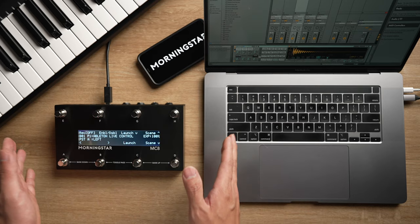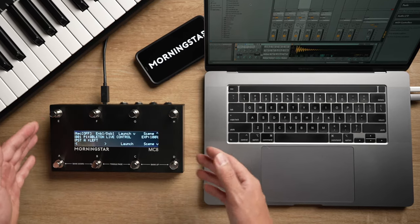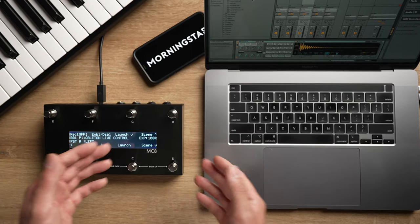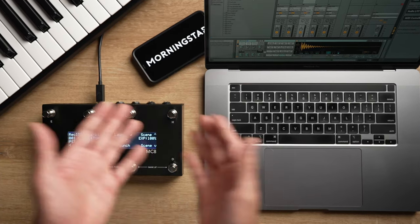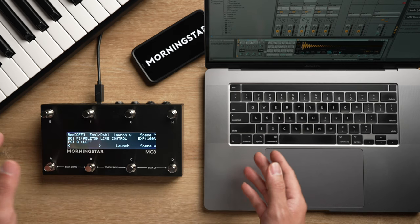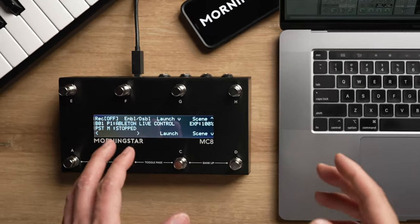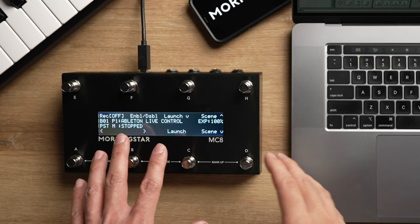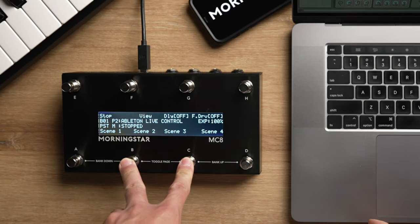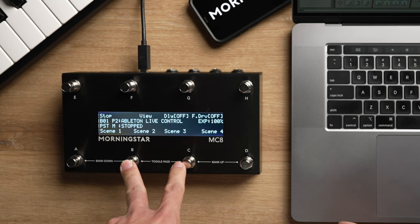Right now I'm going to show you how I have my MC8 set up to control Ableton Live, and then I will walk you through how to set up the controls that I have. Of course, everything is fully customizable, so you can set your controller up however you like, but this will give you a good idea of what you can do. Here I have bank 1 on my MC8 set up to control Ableton. Every bank on your Morningstar controller has two pages, and I have used both of them to control Ableton.